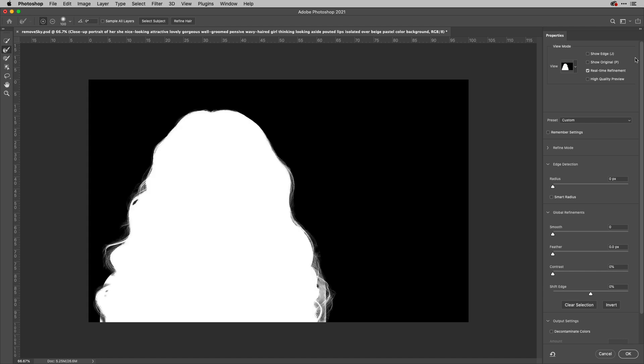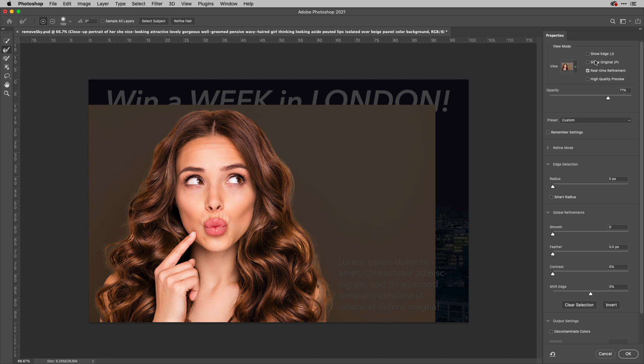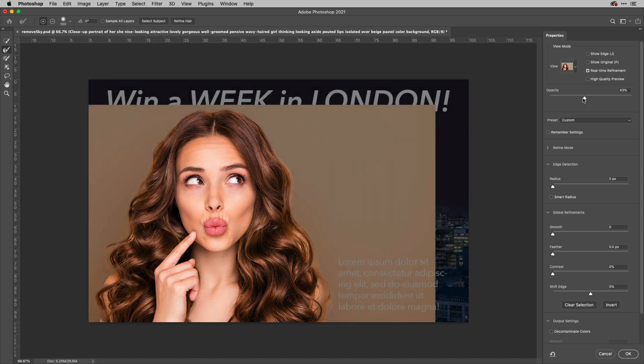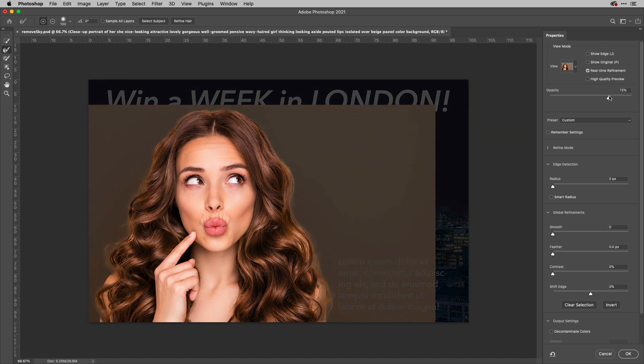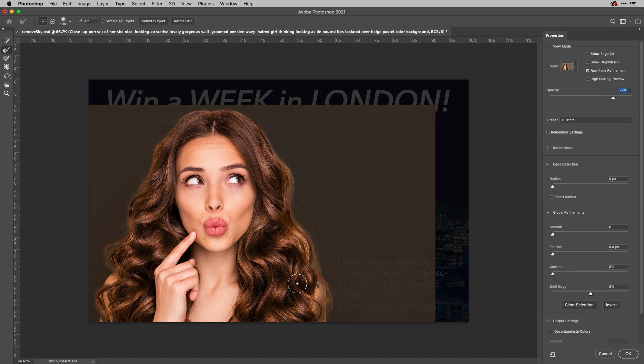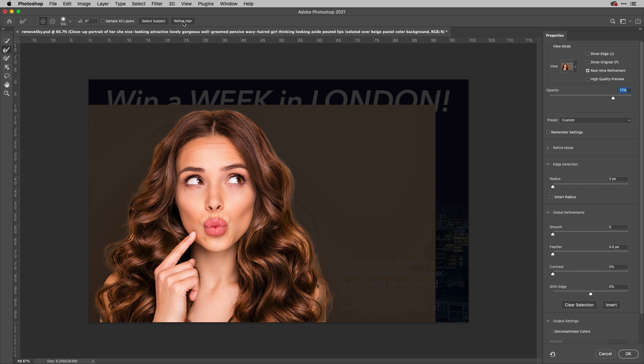So what I'm going to do then, if I just go back to my view against black here and change the opacity of that, let's just make that a bit less opaque, just enough so I can see the hair here and the nature of the problem, what I can then do is use this new refine hair command.